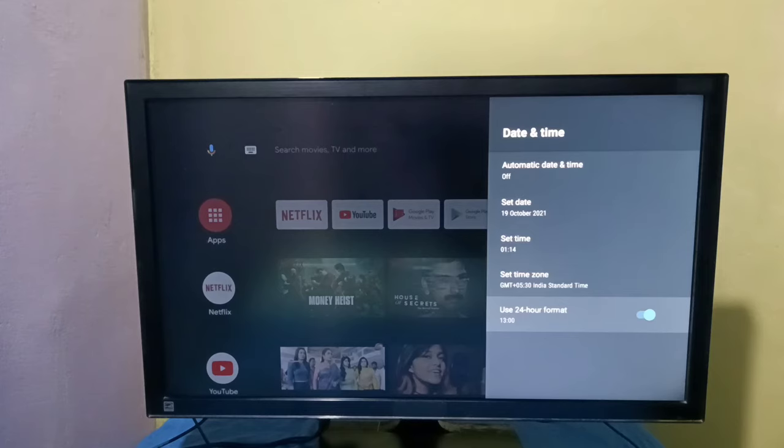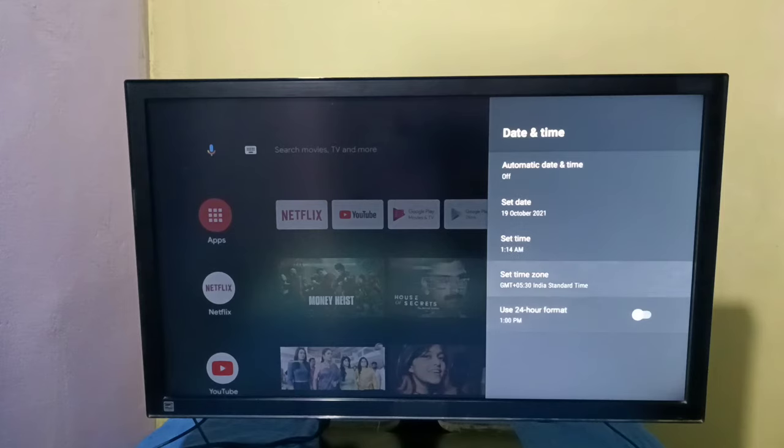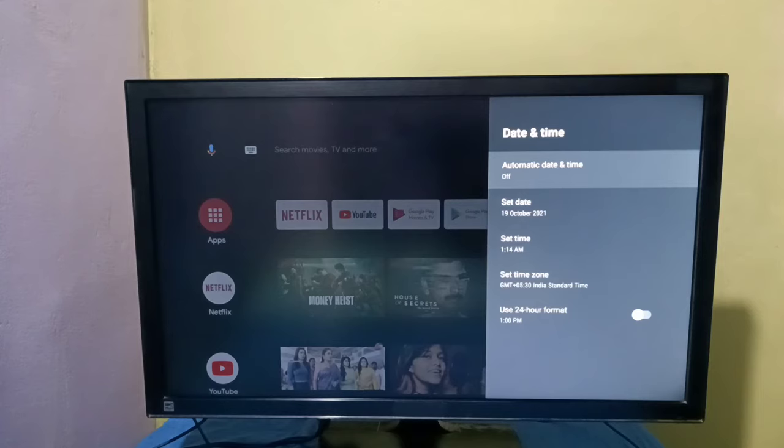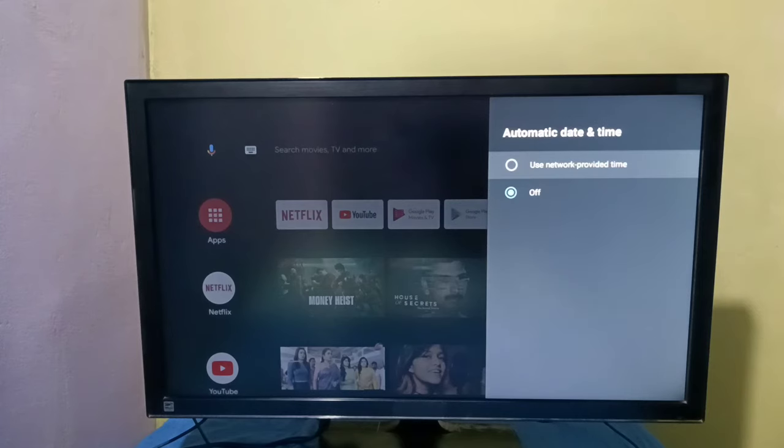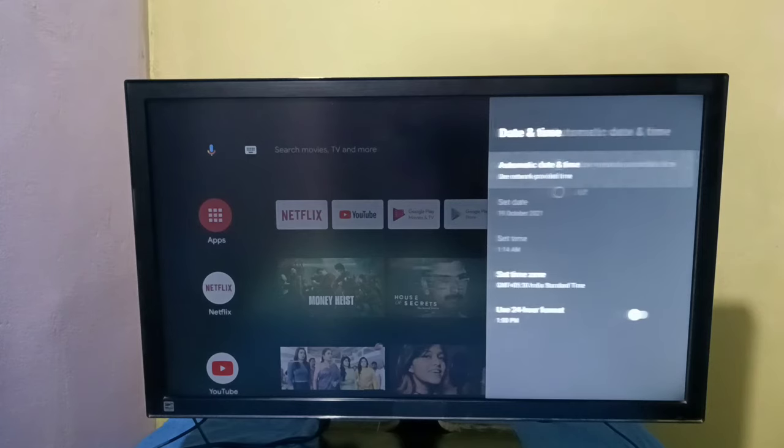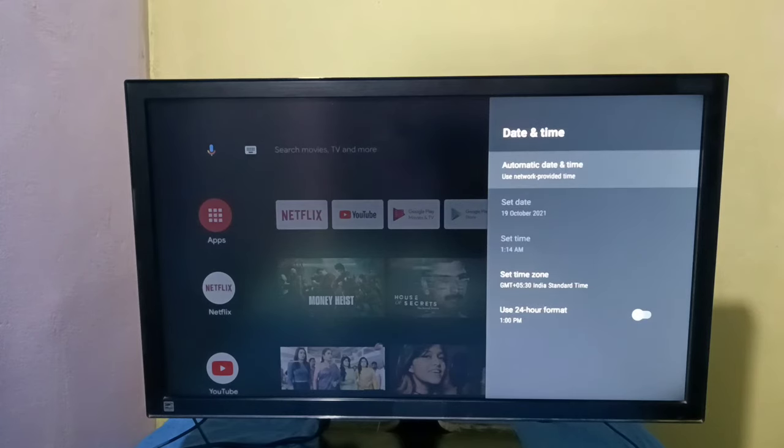Now I have enabled 24-hour format. If you want to disable, just disable it here. This way we can change date, time, time zone, and time format. Please try it.